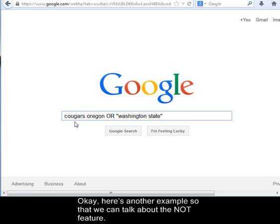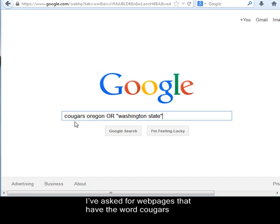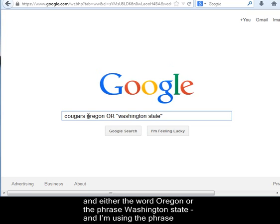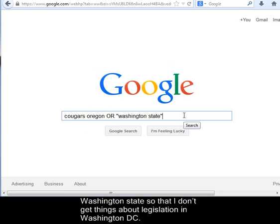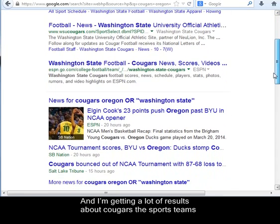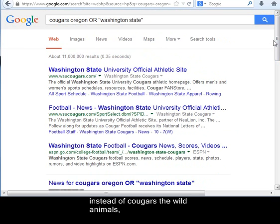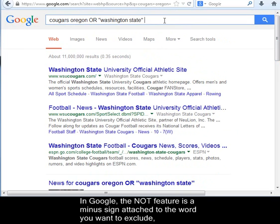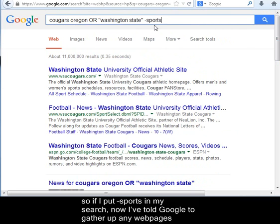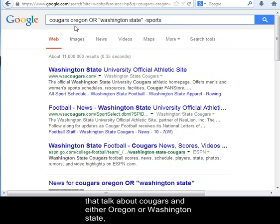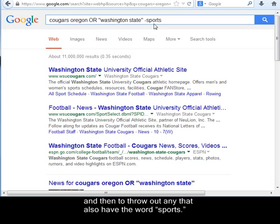Here's another example so that we can talk about the NOT feature. I've asked for web pages that have the word Cougars and either the word Oregon or the phrase Washington State. I'm using the phrase Washington State so that I don't get things about legislation in Washington, D.C. And I'm getting lots of results about Cougars the sports teams instead of Cougars the wild animals, and I'd like to get rid of those. In Google, the NOT feature is a minus sign attached to the word you want to exclude. So if I put minus sports in my search, I've told Google to gather up any web pages that talk about Cougars and either Oregon or Washington State, and then to throw out any that also have the word sports.